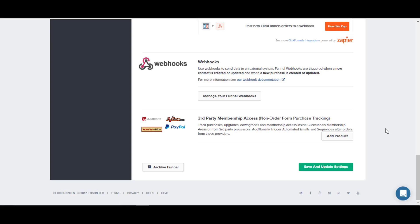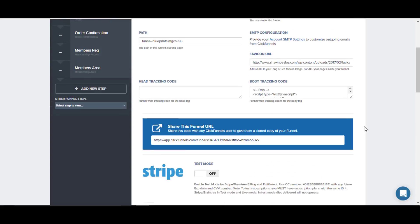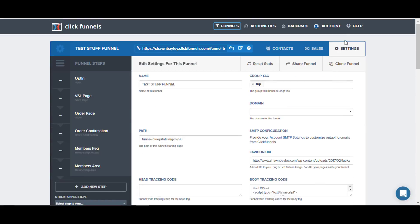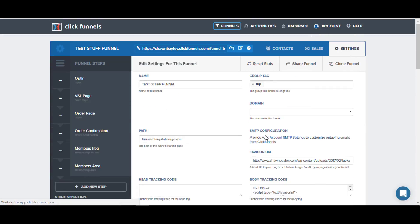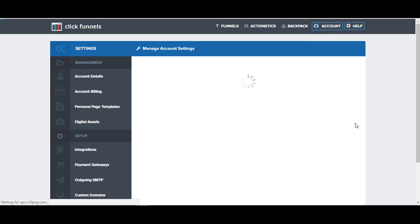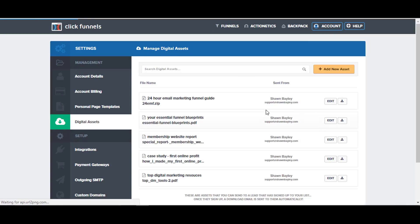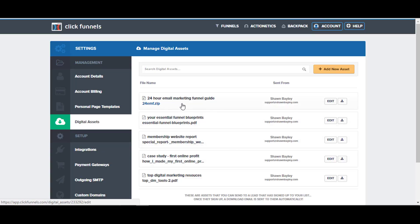Once you go in and make any changes inside of here, you can just save and update. Another nice feature that it's got is if you go into your account and you go into digital assets, this will let you set up so that if somebody opts in, they get sent an automatic email containing whatever type of lead magnet that they opted in for.